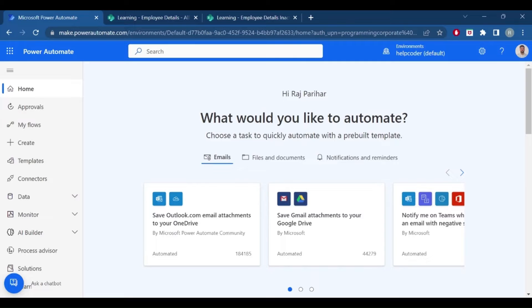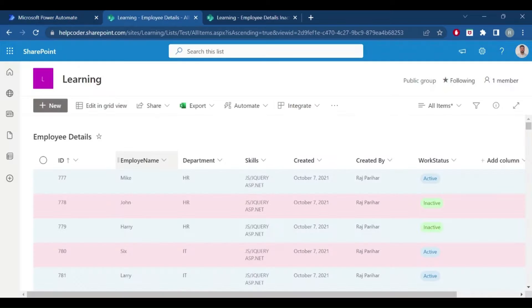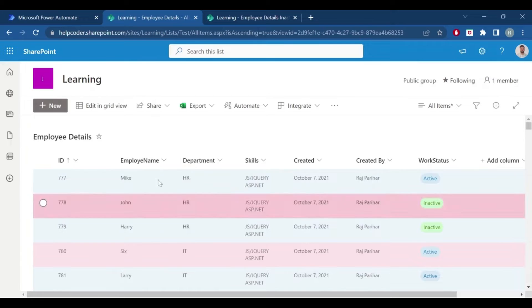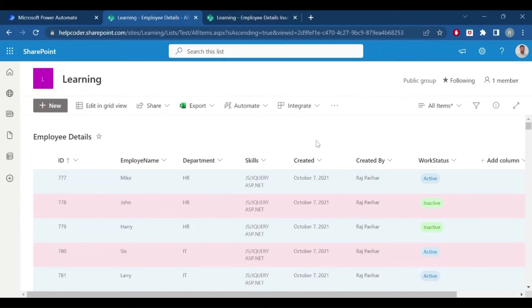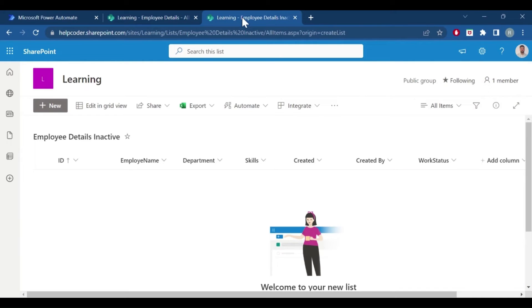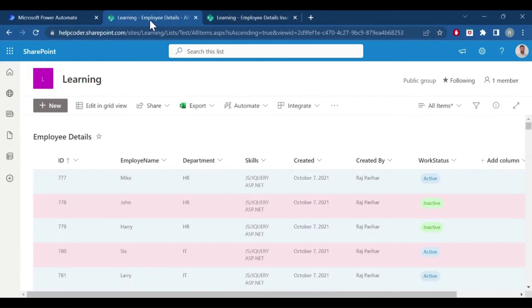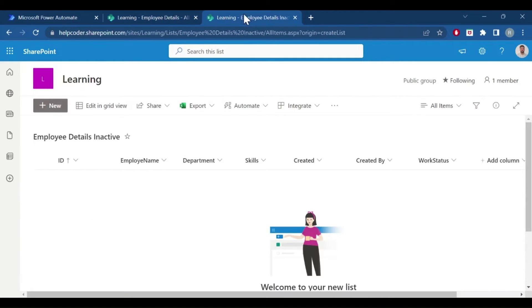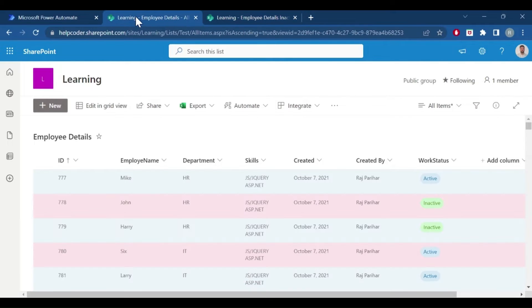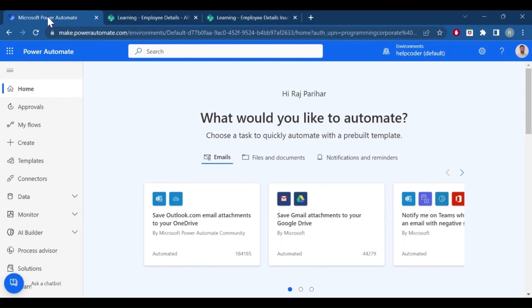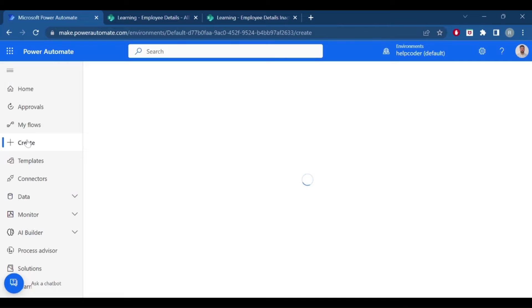So let's start. To understand the use case, I have an employee list, and based on the work status, I want to move to another list: inactive employees. In my organization, I want to move those employees to this list. So how we can achieve this? Let me demonstrate. Click on create.